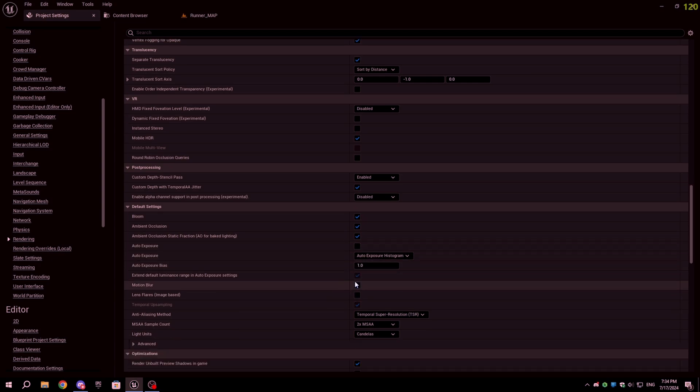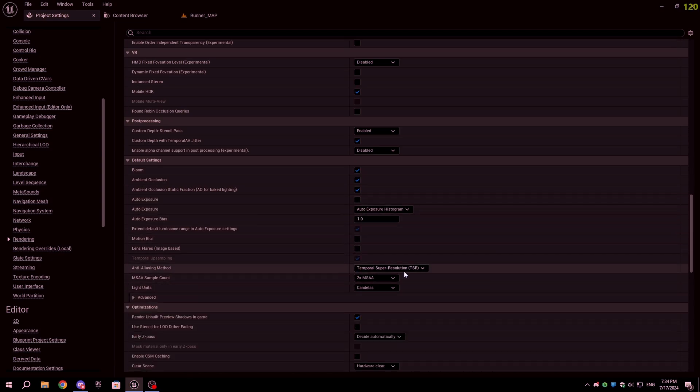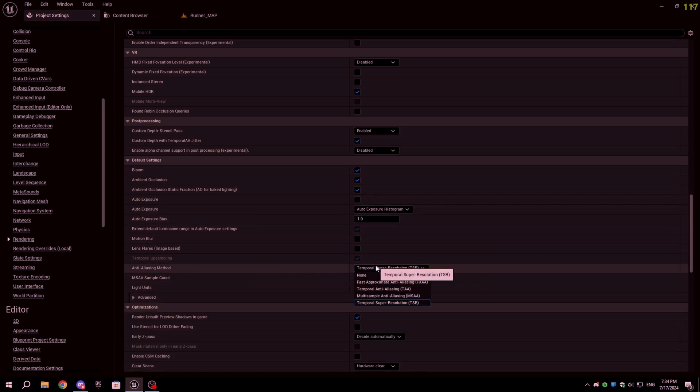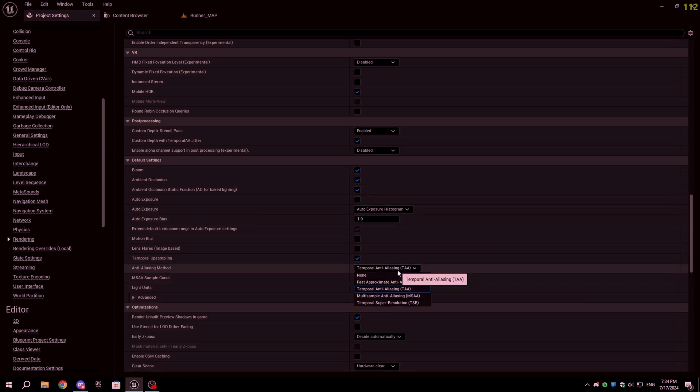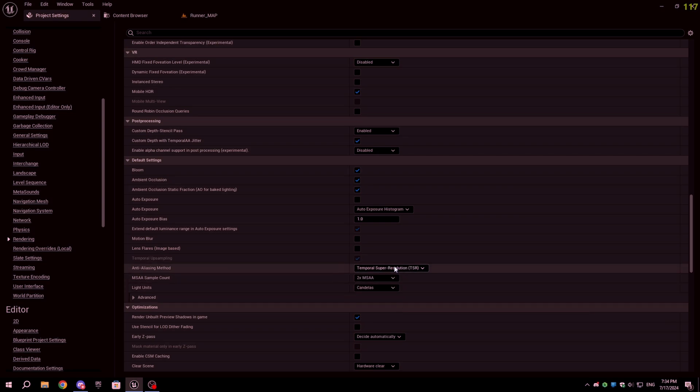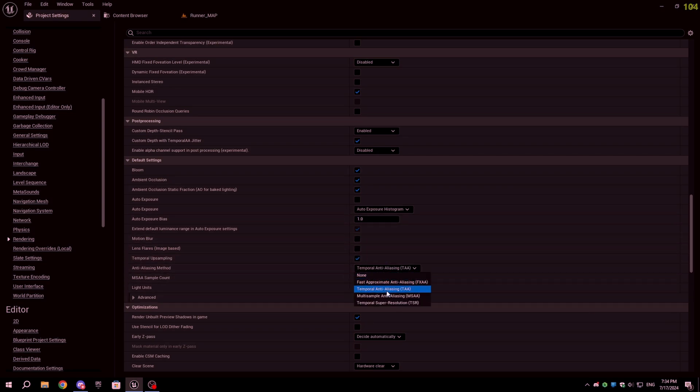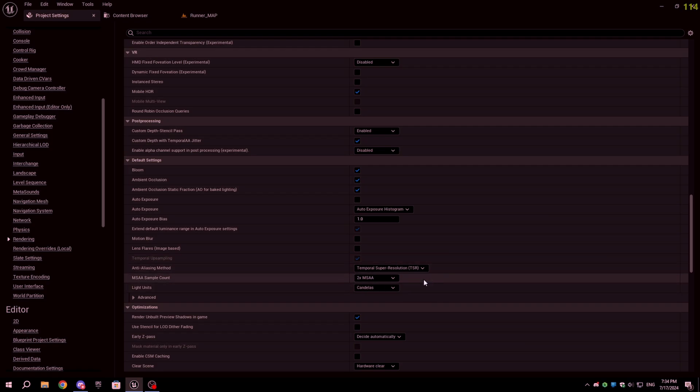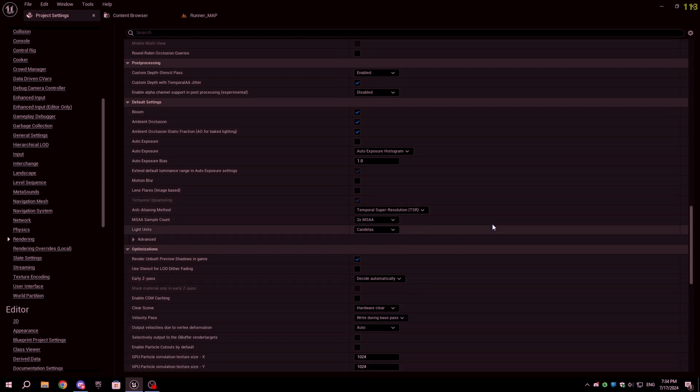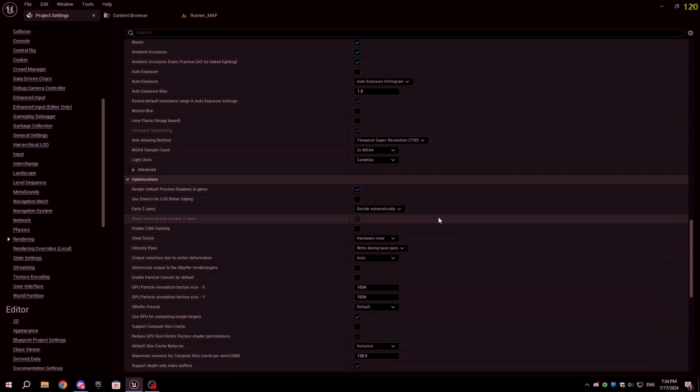For anti-aliasing method, choose TSR or TAA. FXAA looks bad, so I recommend you use TSR or TAA. If you are using forward shading, then use MSAA as it is only supported in forward shading.